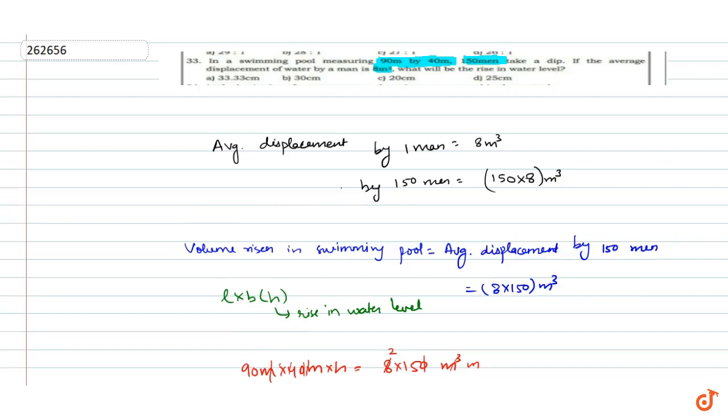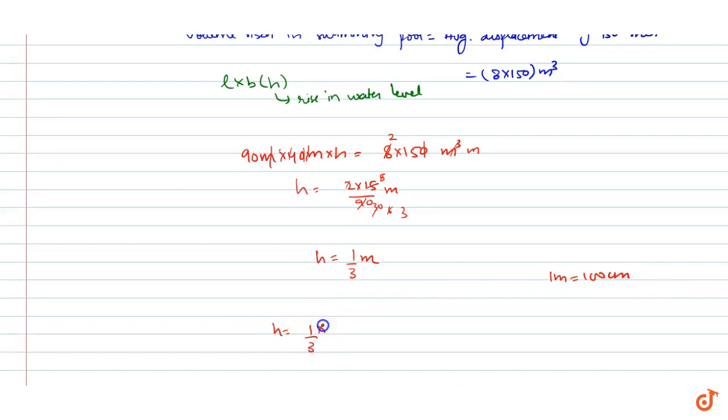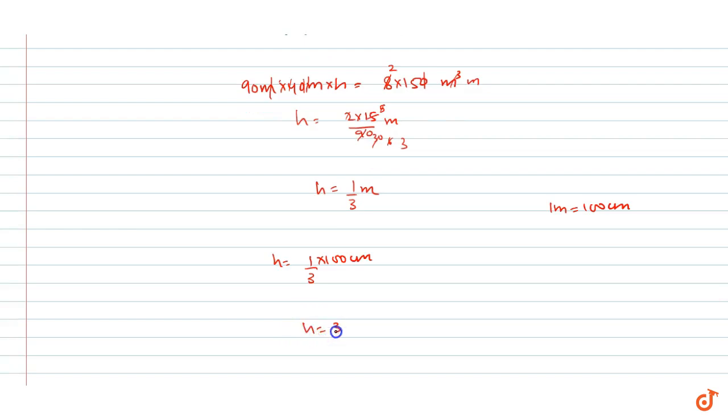We know 1 meter is equal to 100 centimeter, so height will be 1 by 3 into 100 centimeter. That is, height is equal to 33.33 centimeter.